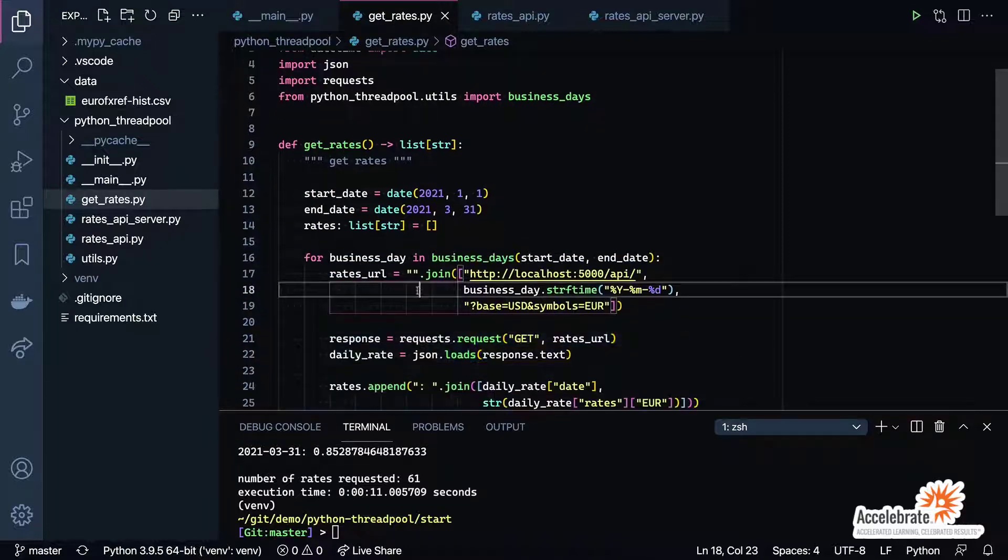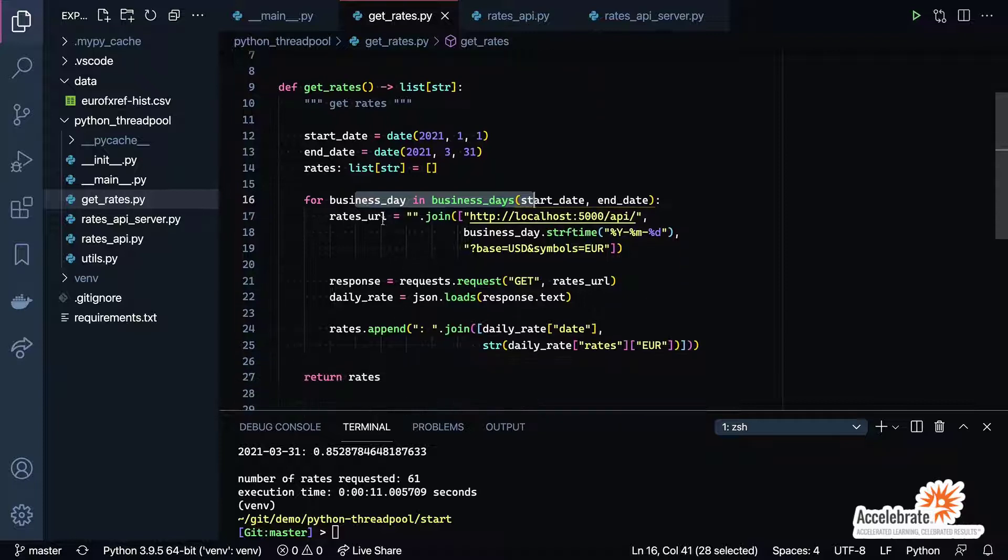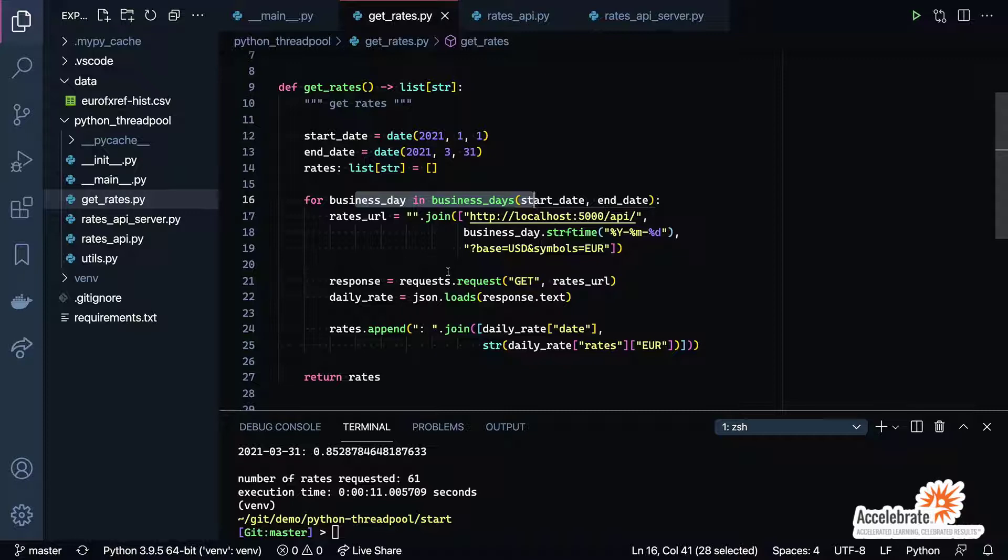If we come back over to get_rates, you see all we're really doing is iterating over each business day and then making the request for each of those days. A lot of developers when writing automation scripts will write their code like this—maybe they've got to call several REST API endpoints to get some data, they'll wrap it up in a loop and make one call, let it finish, make the next call, let it finish, and so on. I think intuitively we all understand that waiting for that response to come back is probably going to make things take a lot longer, but a lot of people may not realize how we could make this code more efficient.